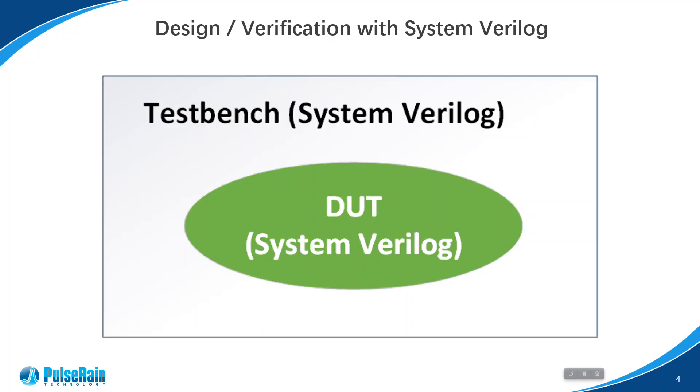This approach with System Verilog also offers assertion-based verification, ABV. This is good and it is the mainstream approach being used by the industry today.